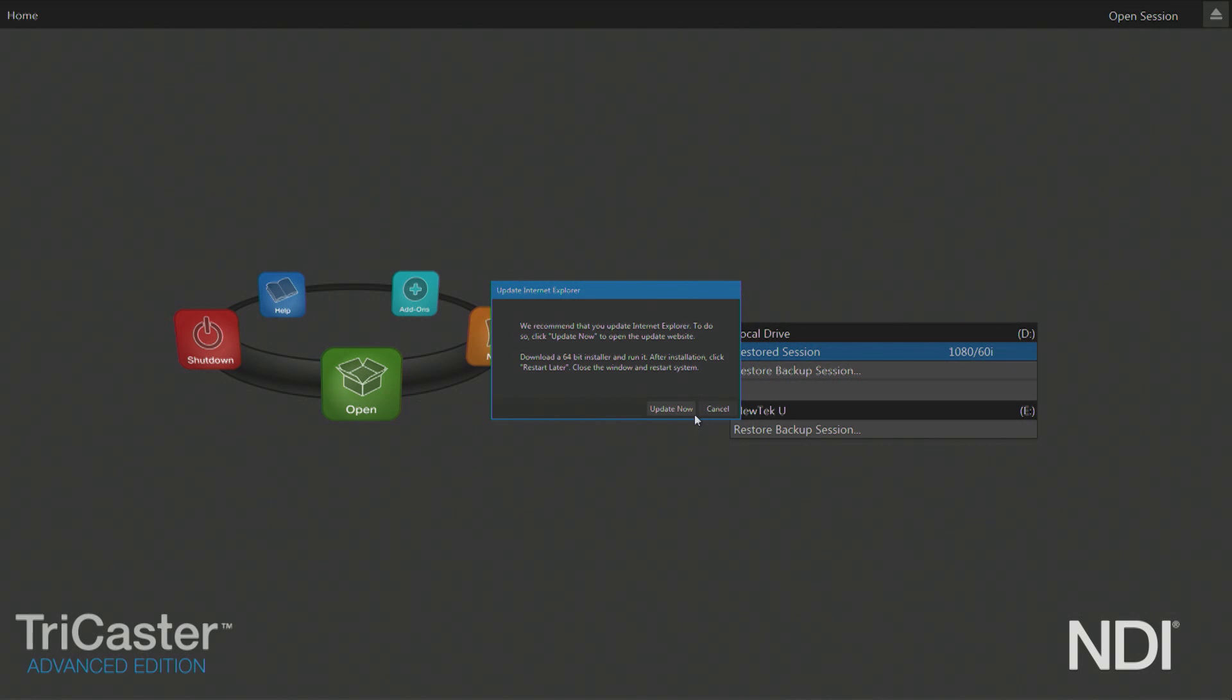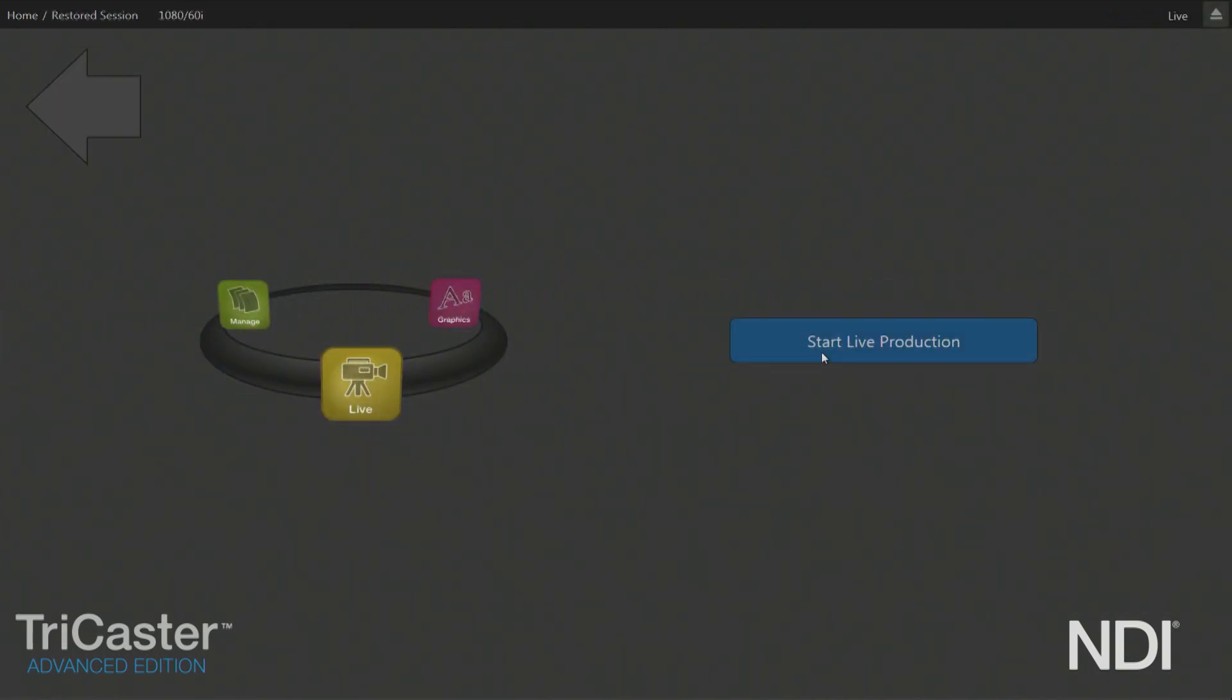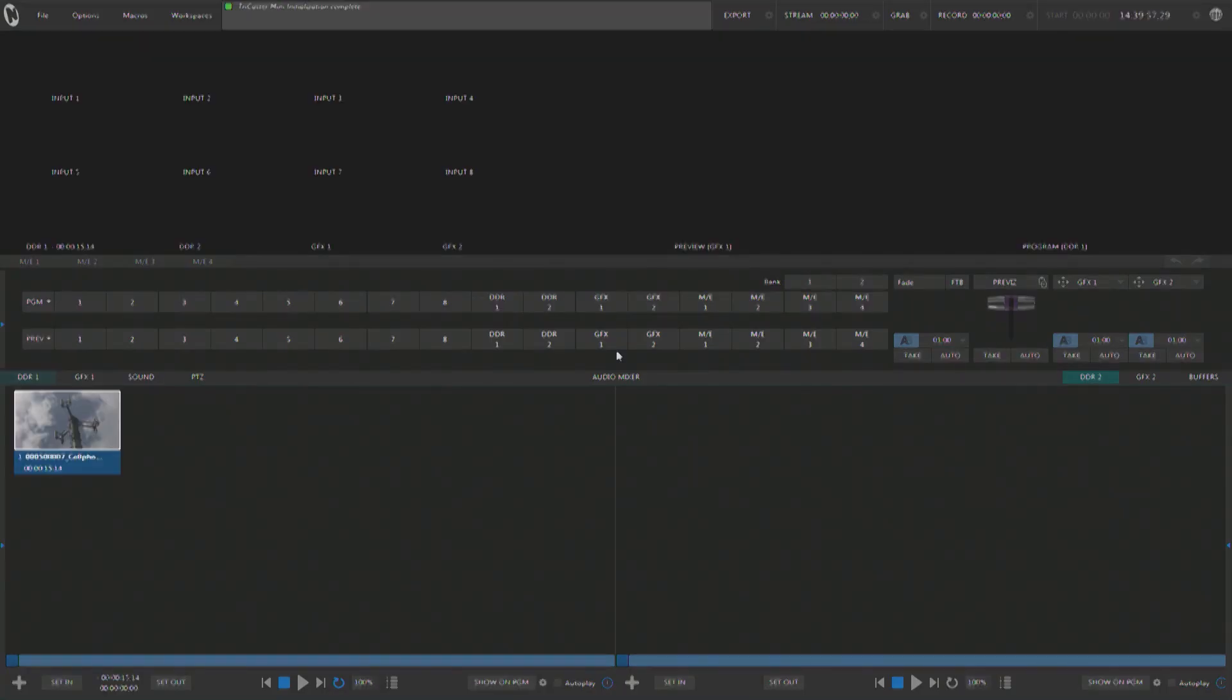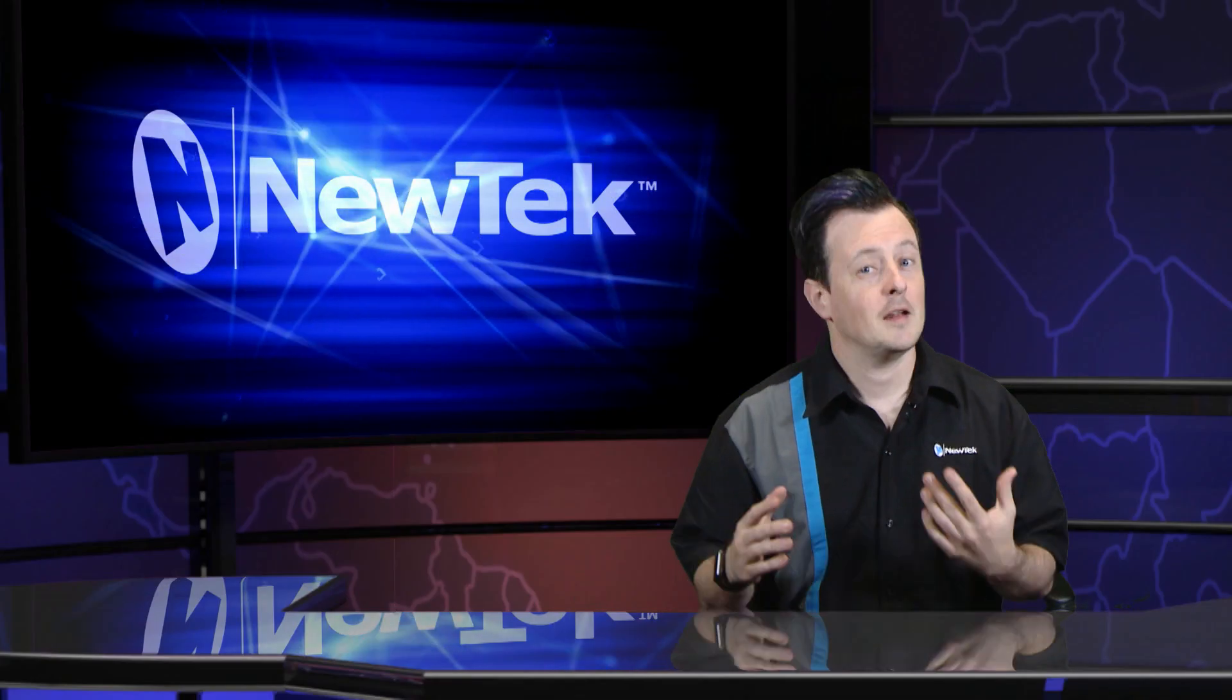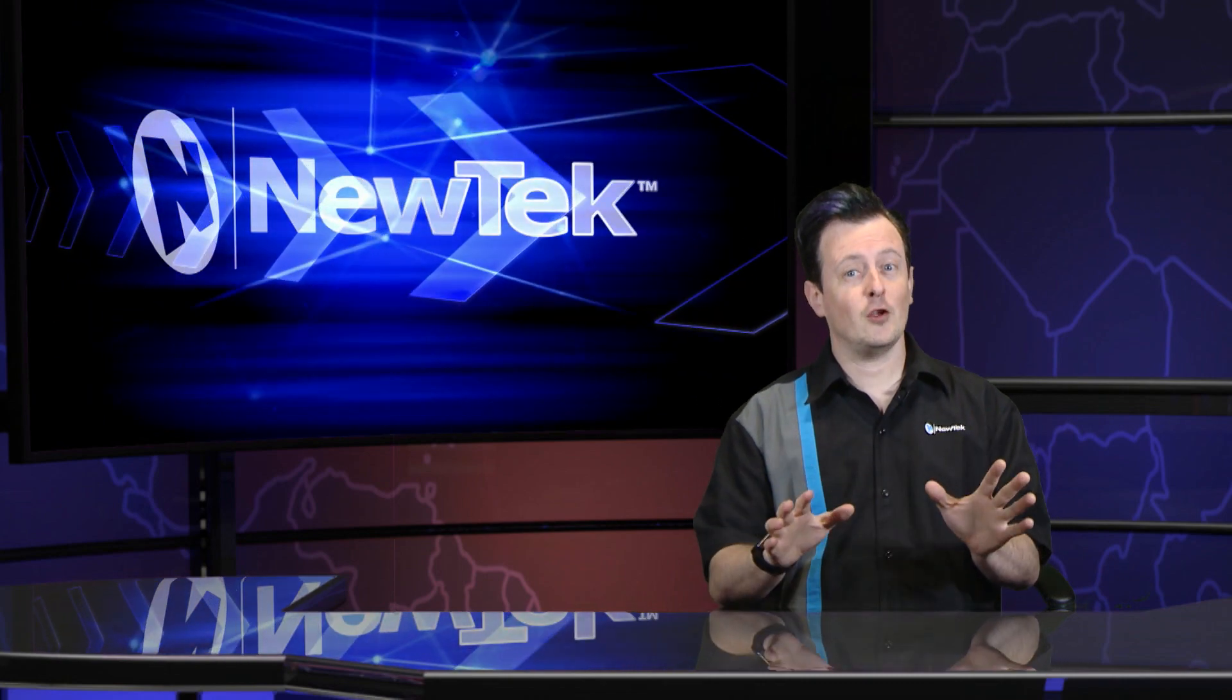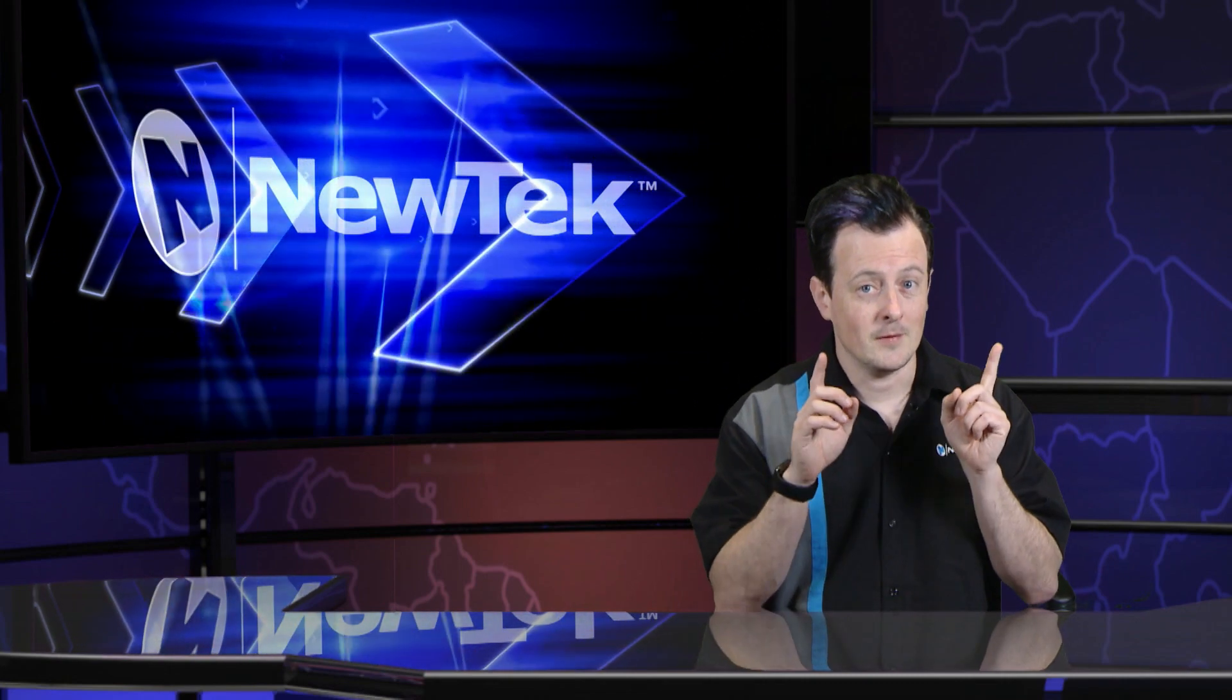But for this example I'm going to cancel out of this window for now and open up the session I created before performing the restore. And voila! There is the clip that I placed in my DDR earlier.